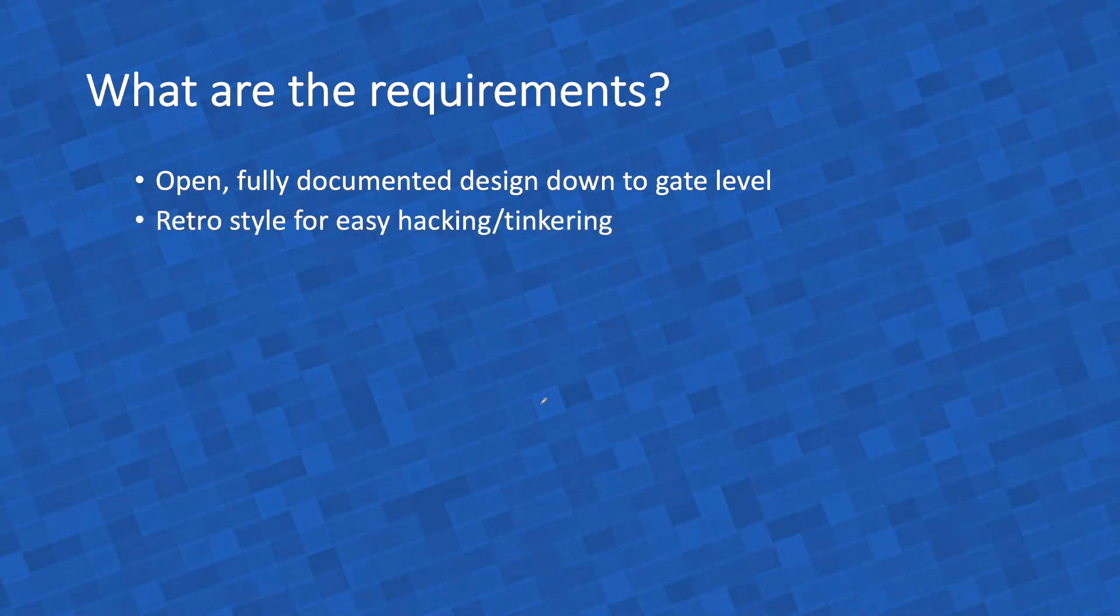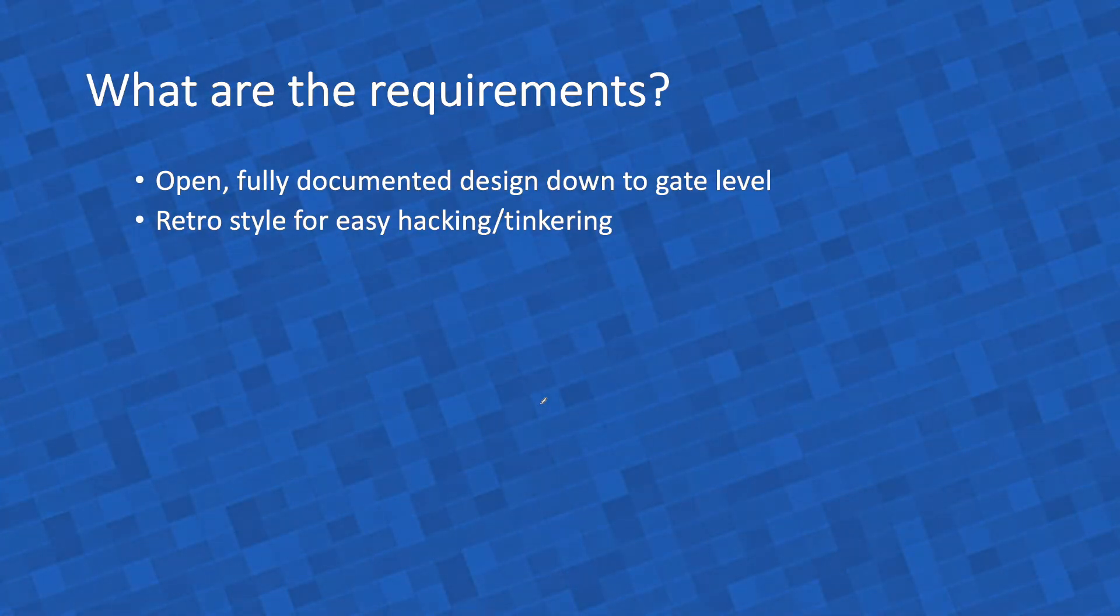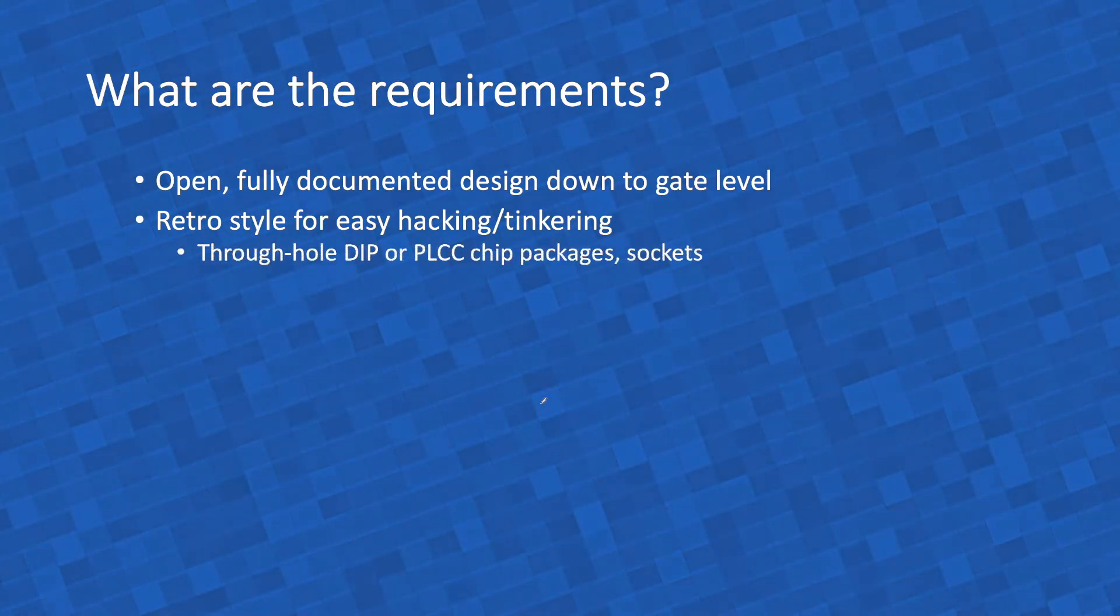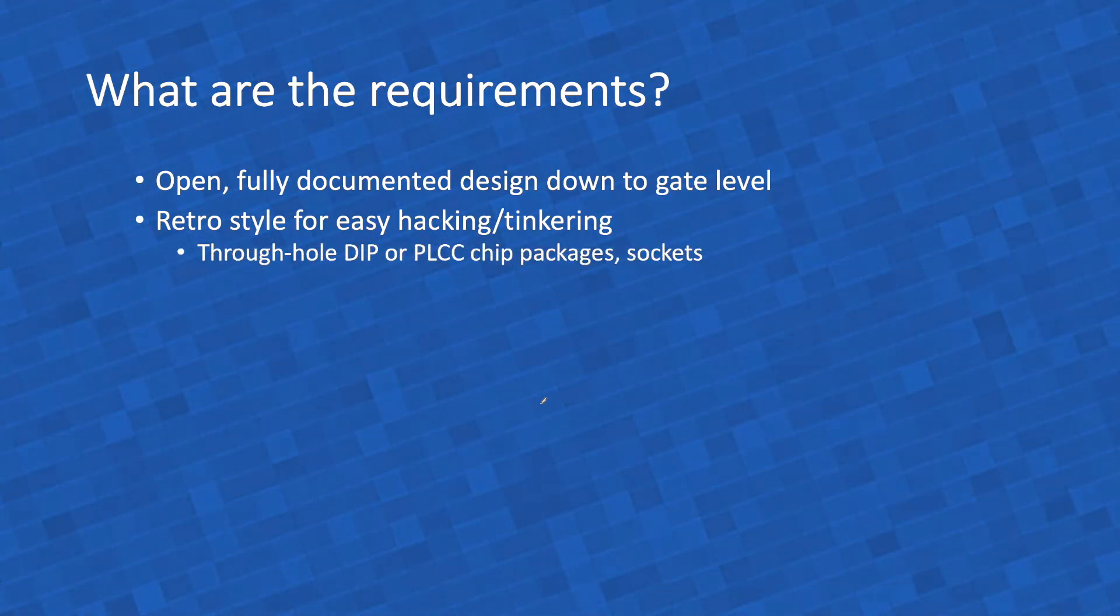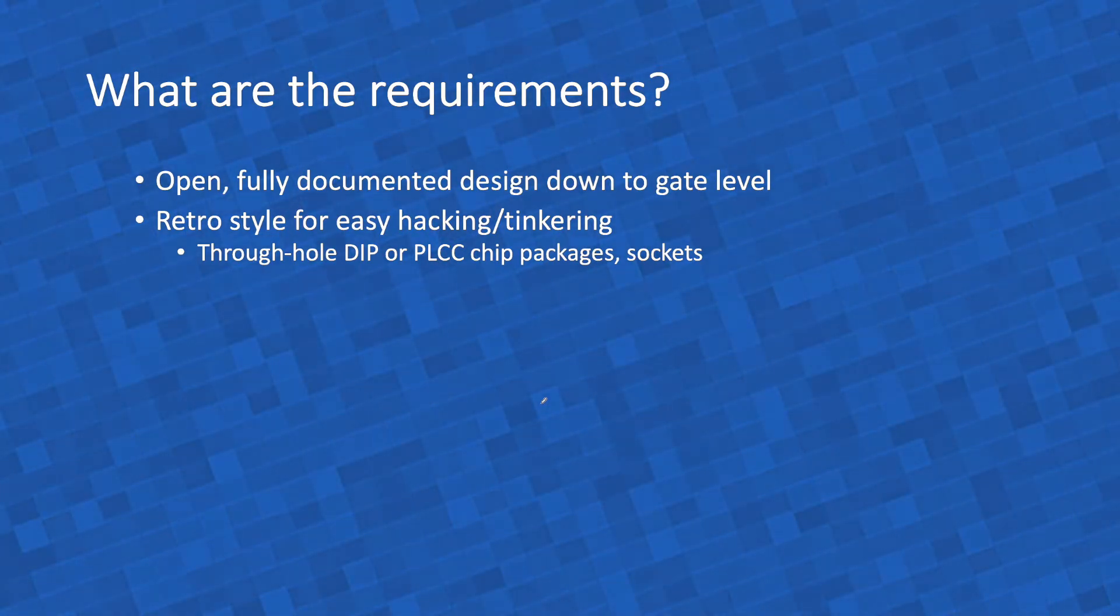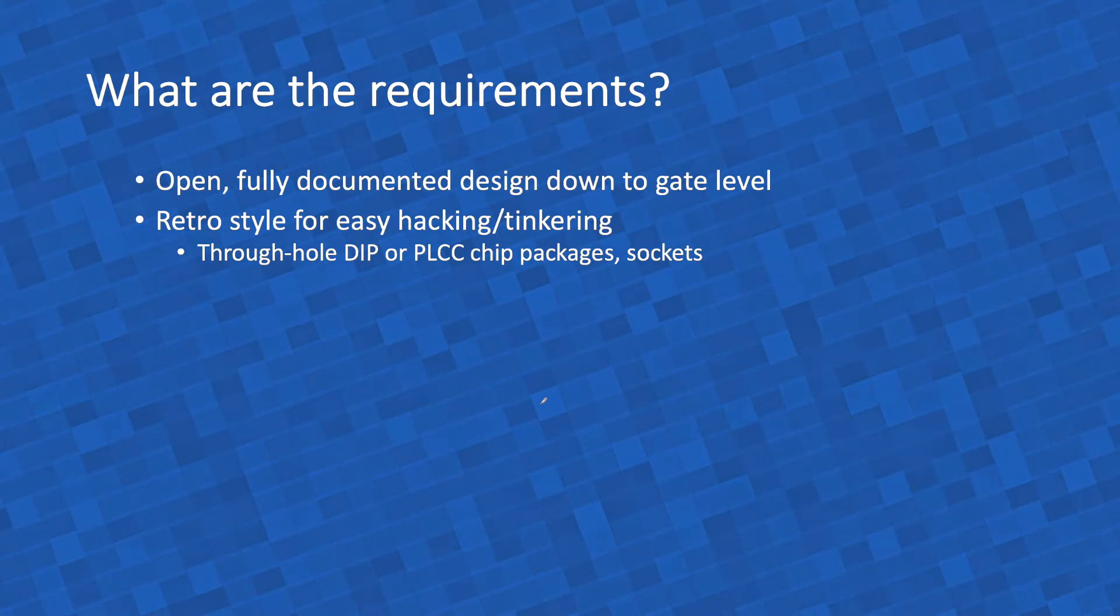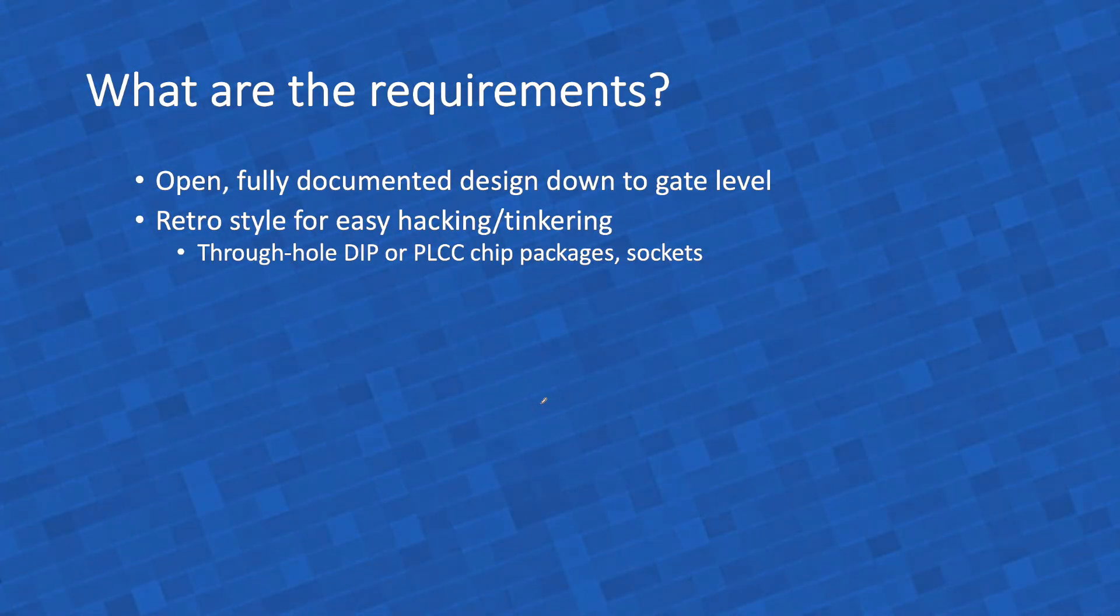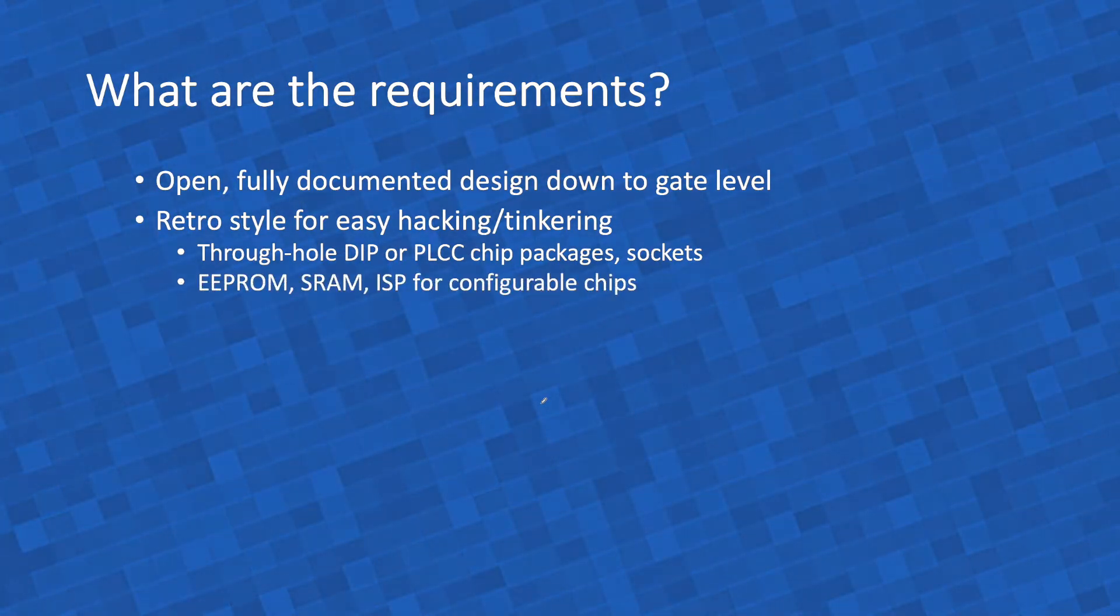I'd like to use a retro style, not only because I love it, but because it makes it easy for hacking and tinkering with it. For instance, if you use through-hole components, or PLCC chip packages, or DIP chip packages, dual-inline packaging, and sockets, it's much easier to swap chips around, to take out a chip, reprogram it, and put it back in.